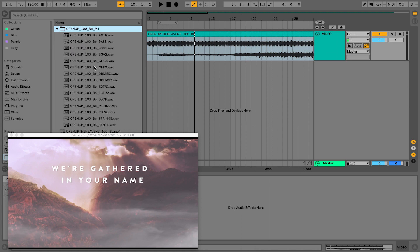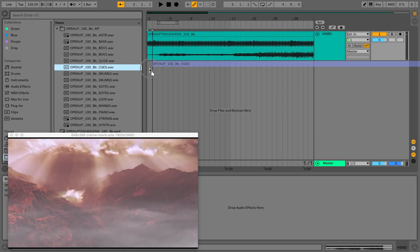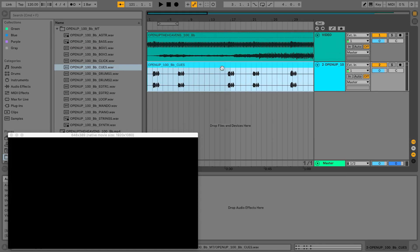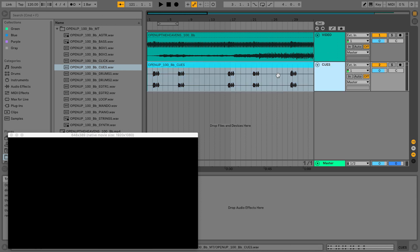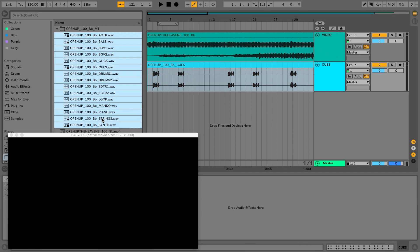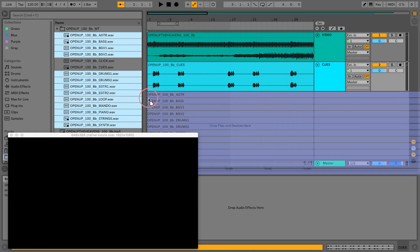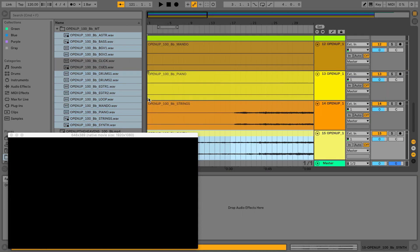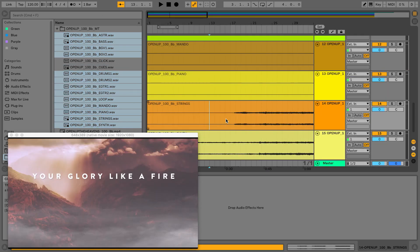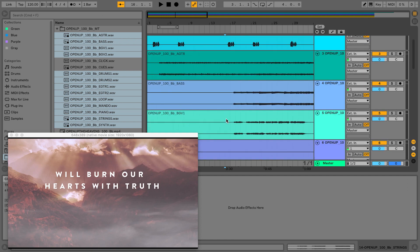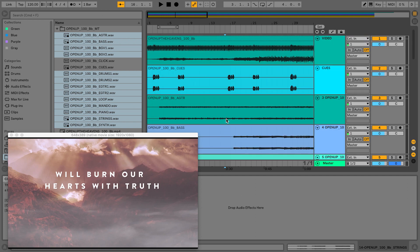I'm going to go ahead and just drag these in. I'm going to bring in click, or sorry, the cues. I'm going to rename this to be cues and let's just bring in everything else, holding shift command to drop.